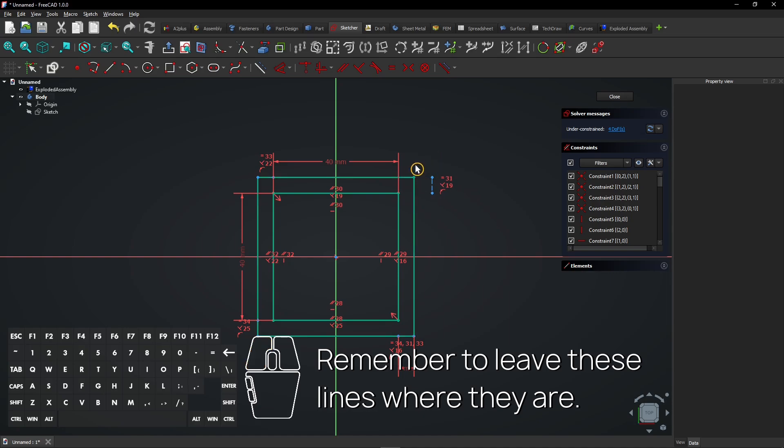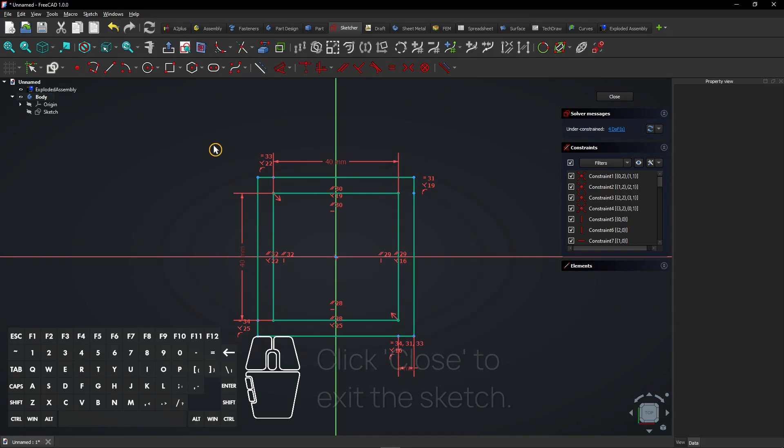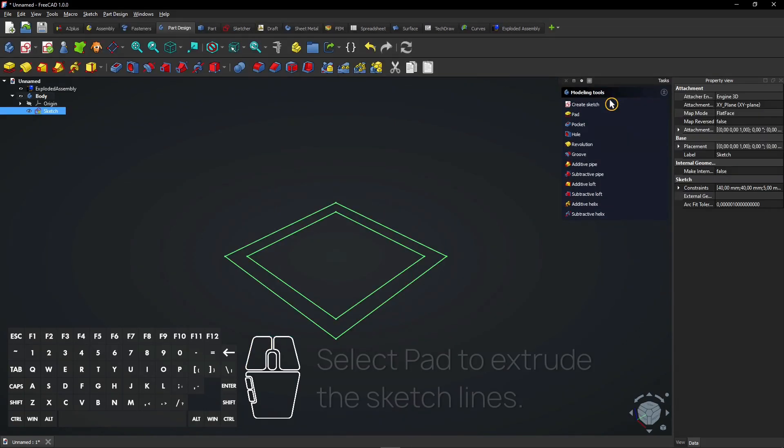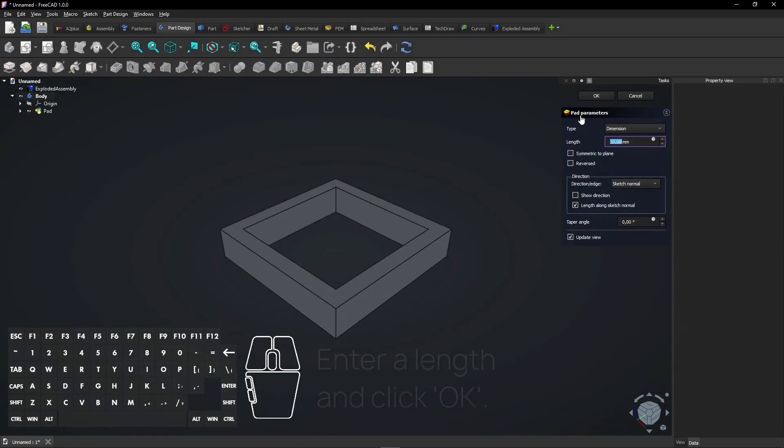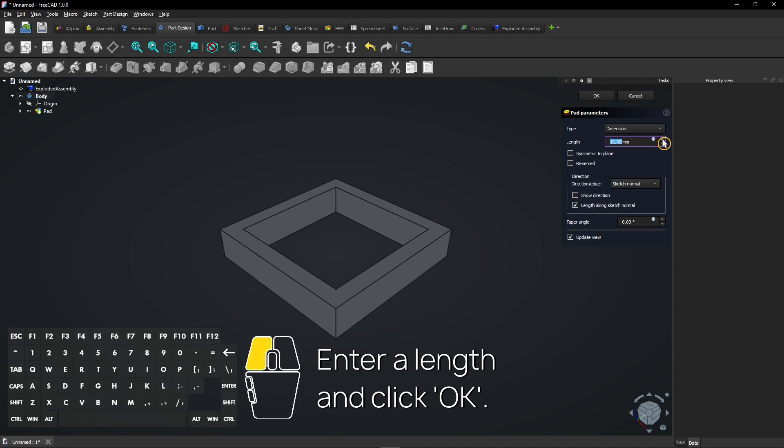Remember to leave these lines where they are. Click Close to exit the sketch. Select Pad to extrude the sketch lines. Enter a length and click OK.